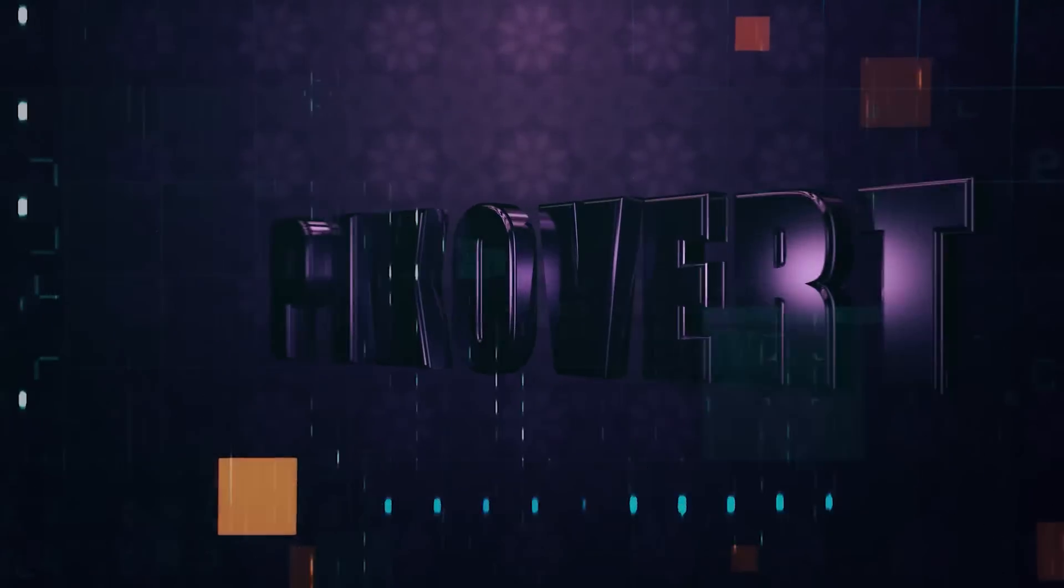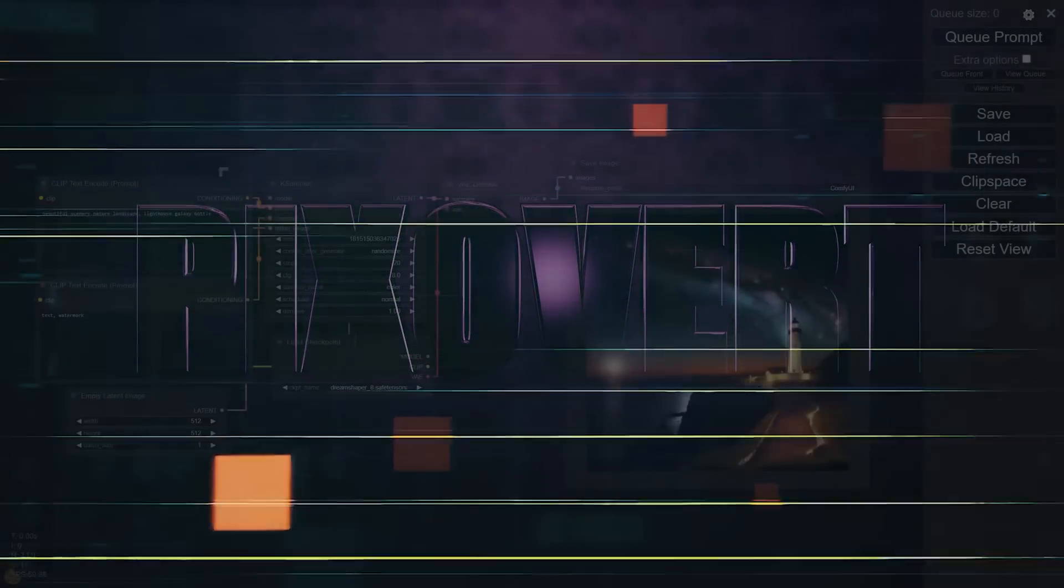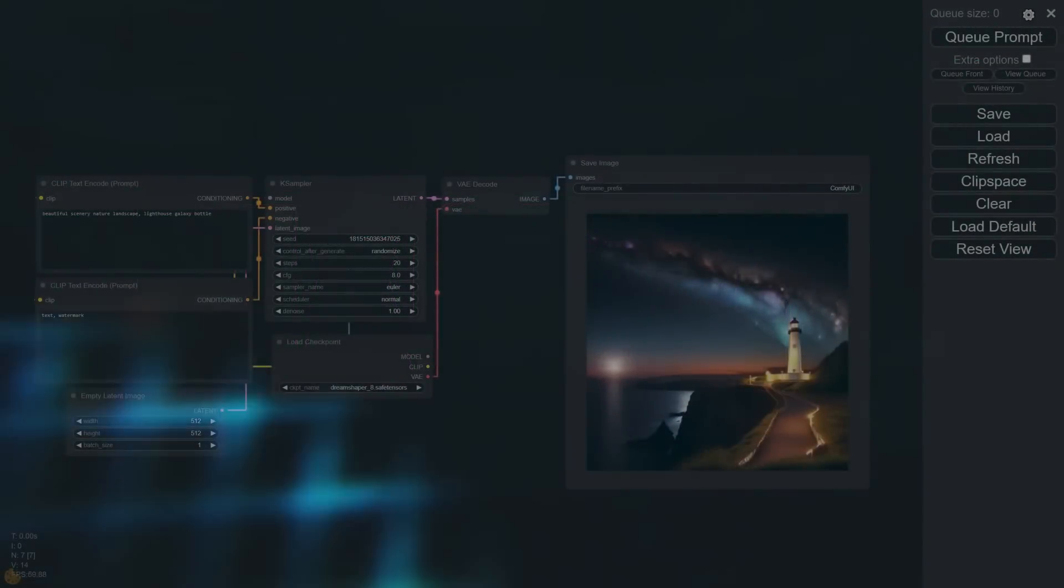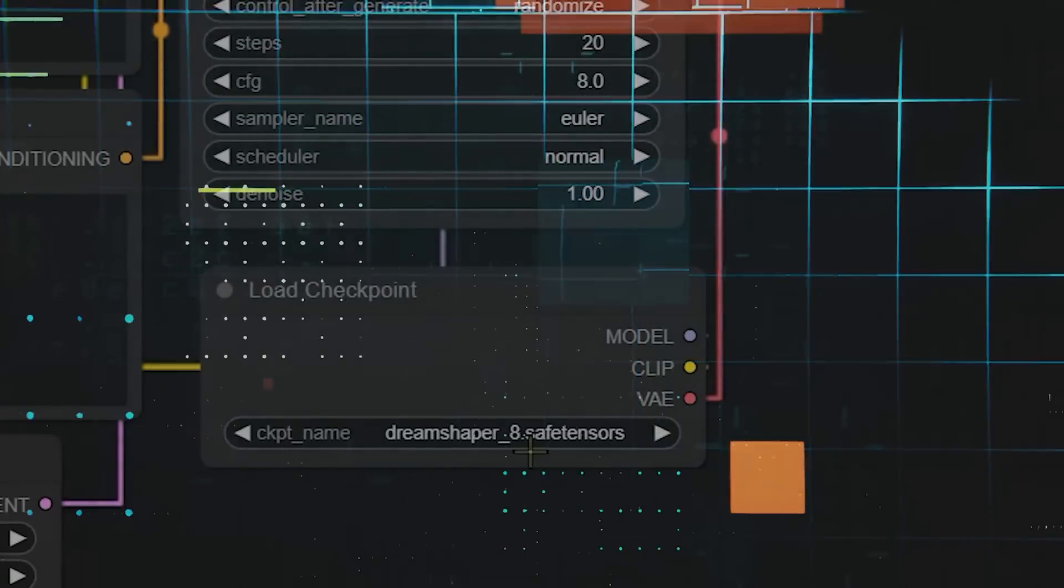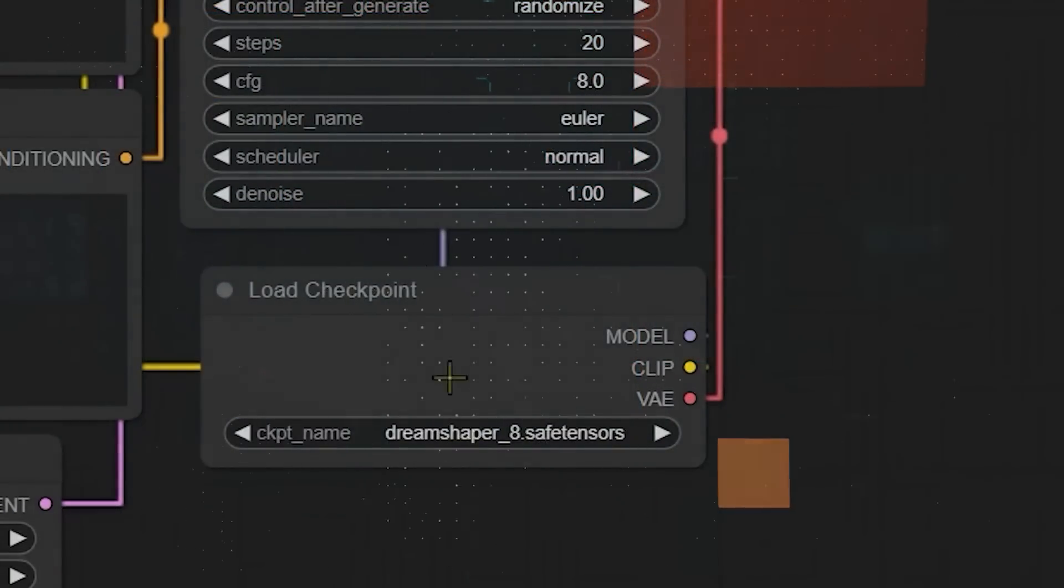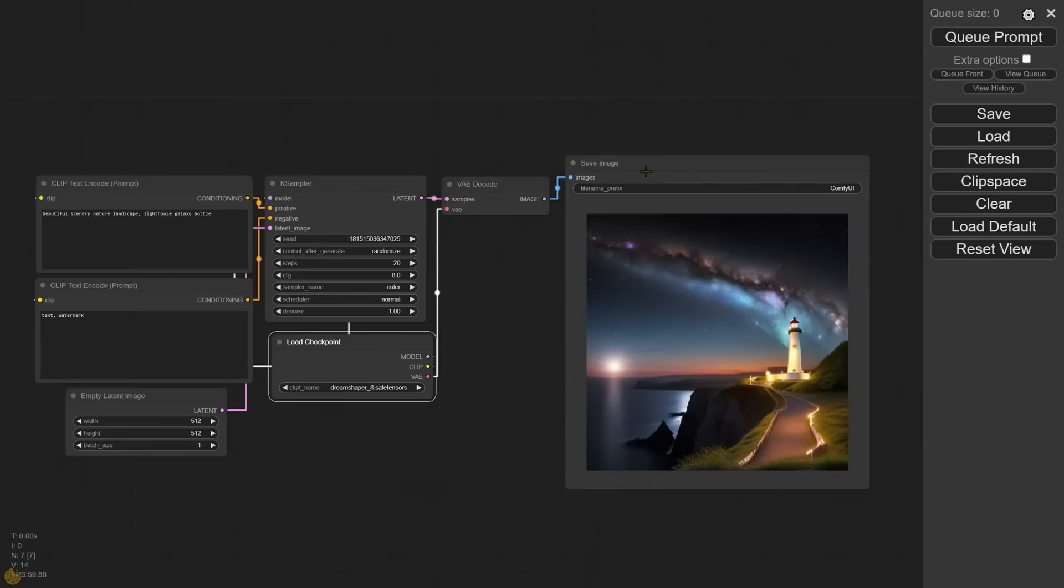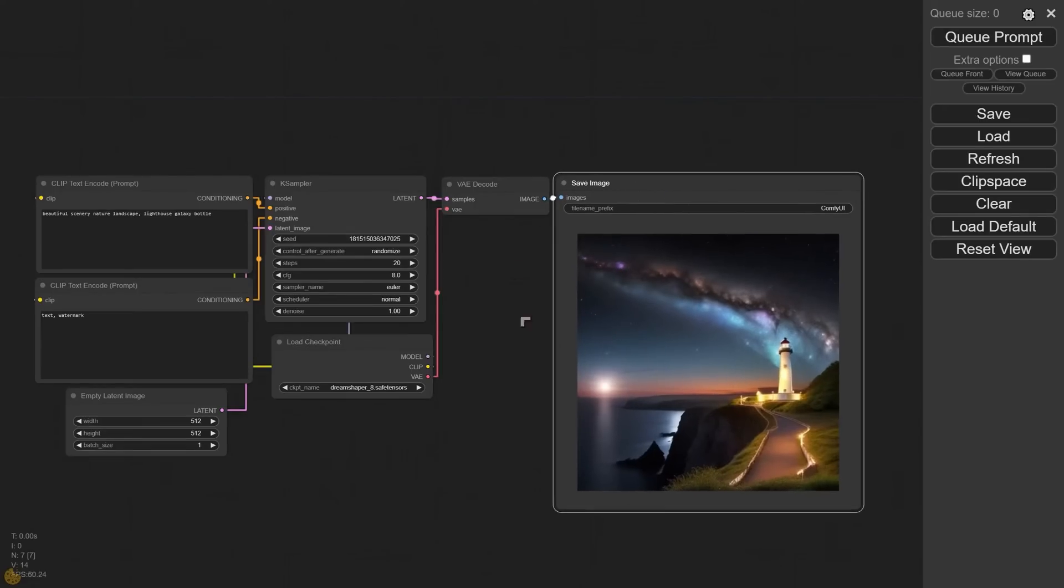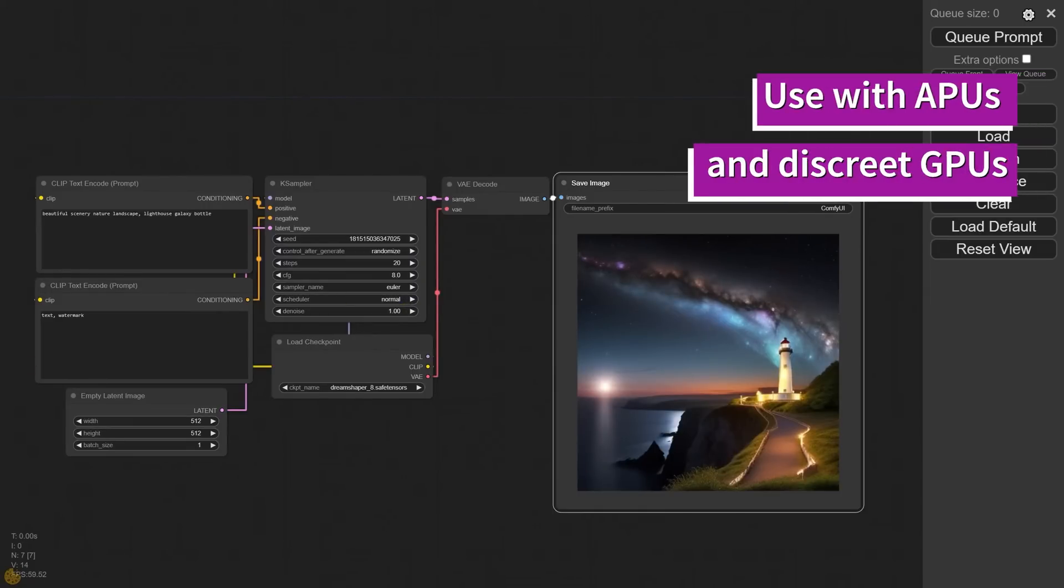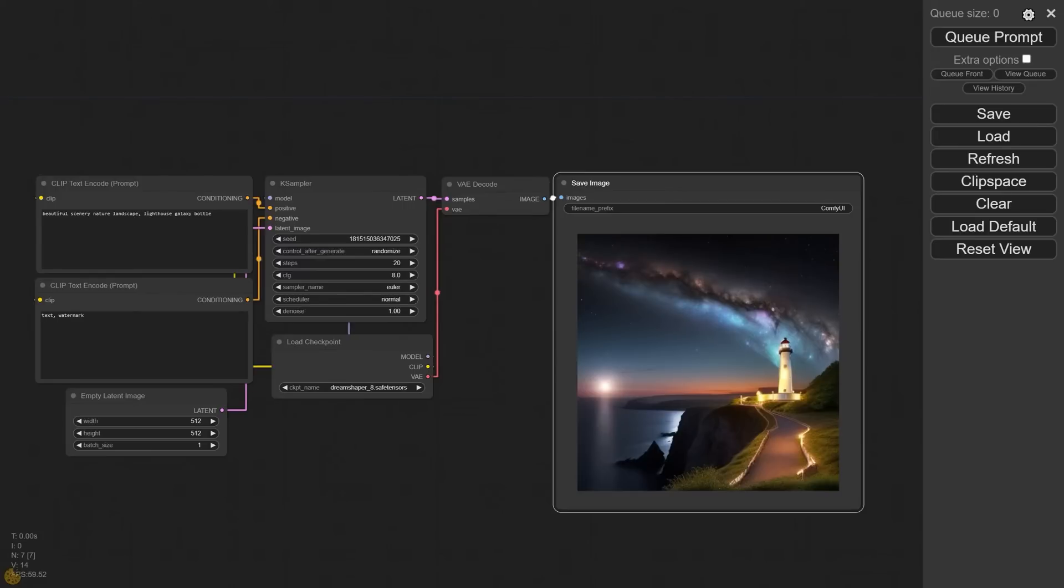Now the setup that I've got here is the standard setup. So you can see we've got the DreamShaper checkpoint, which is one we're going to be downloading for this setup. And we've also got the image that we've created here. So for this particular setup, I'm going to be using a GPU which is built into the CPU, called an APU. And it's one of the most popular forms of a GPU for AMD. But you can use this with discrete graphics cards as well.